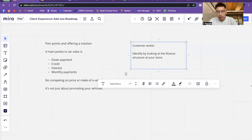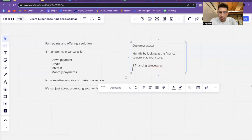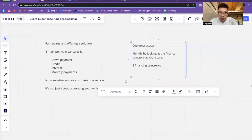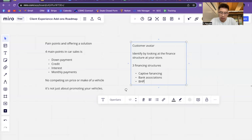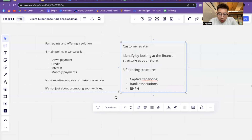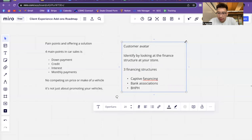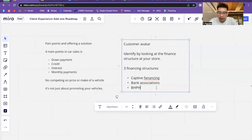Whether you are a dealership owner, an automotive broker, a car salesman, or an agency owner — look at the financing structure of the dealership you're working with, because that's going to tell you exactly who you are looking for. There are three types of main financing structures in the automotive space: captive financing, bank associations, and buy here pay here.